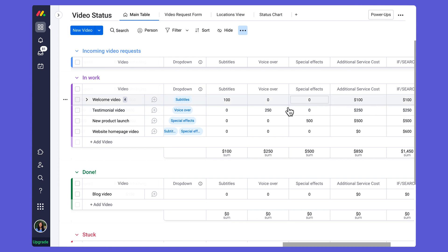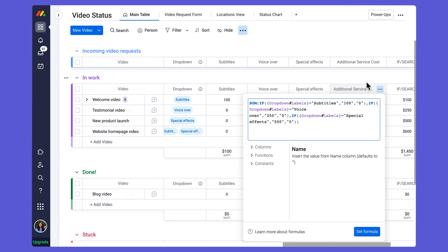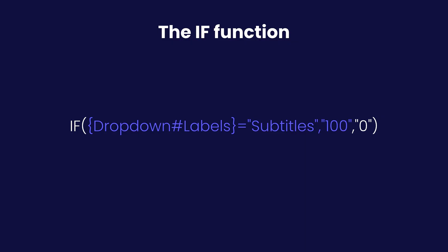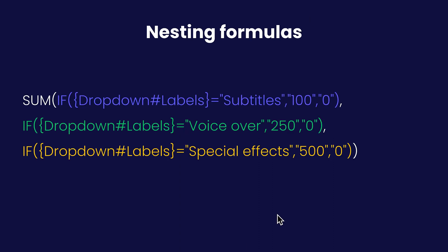Now rather than having separate columns for each value, I have one larger IF statement: if the drop-down label equals subtitles output 100, if it equals voiceover output 250, if it equals special effects output 500 — all showing up in one formula column. For reference, my slides show the simplified IF function example as well as this larger nested formula, highlighting the importance of including those commas to separate the three different formulas.